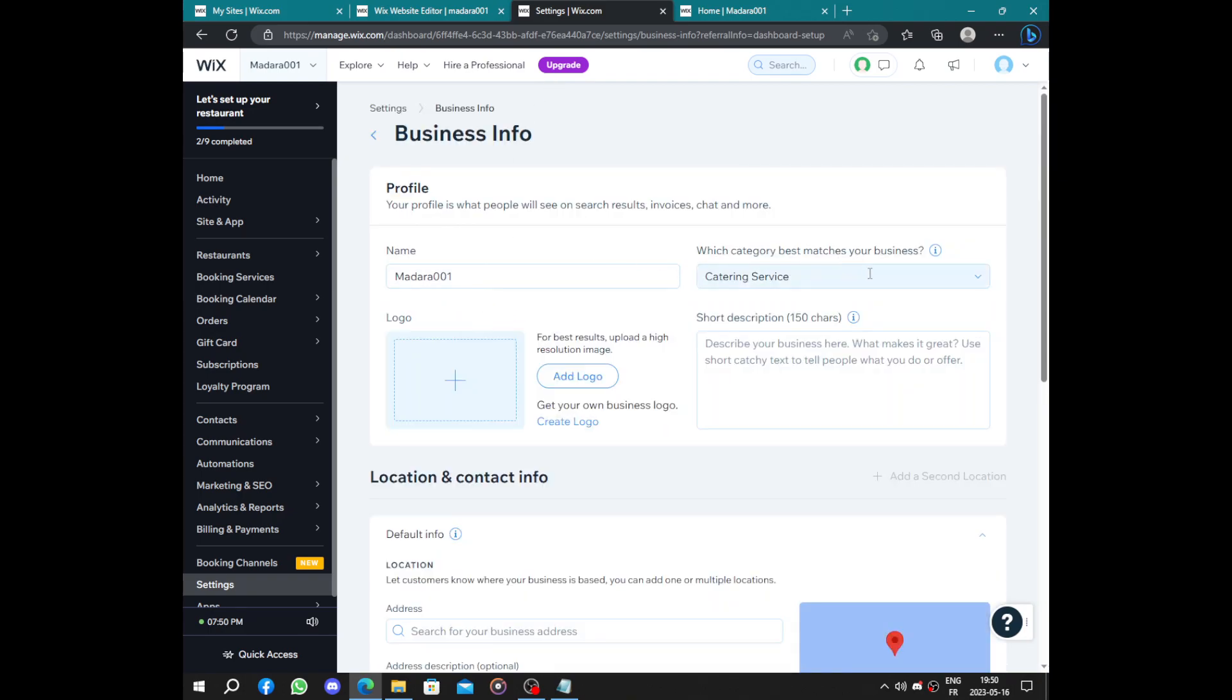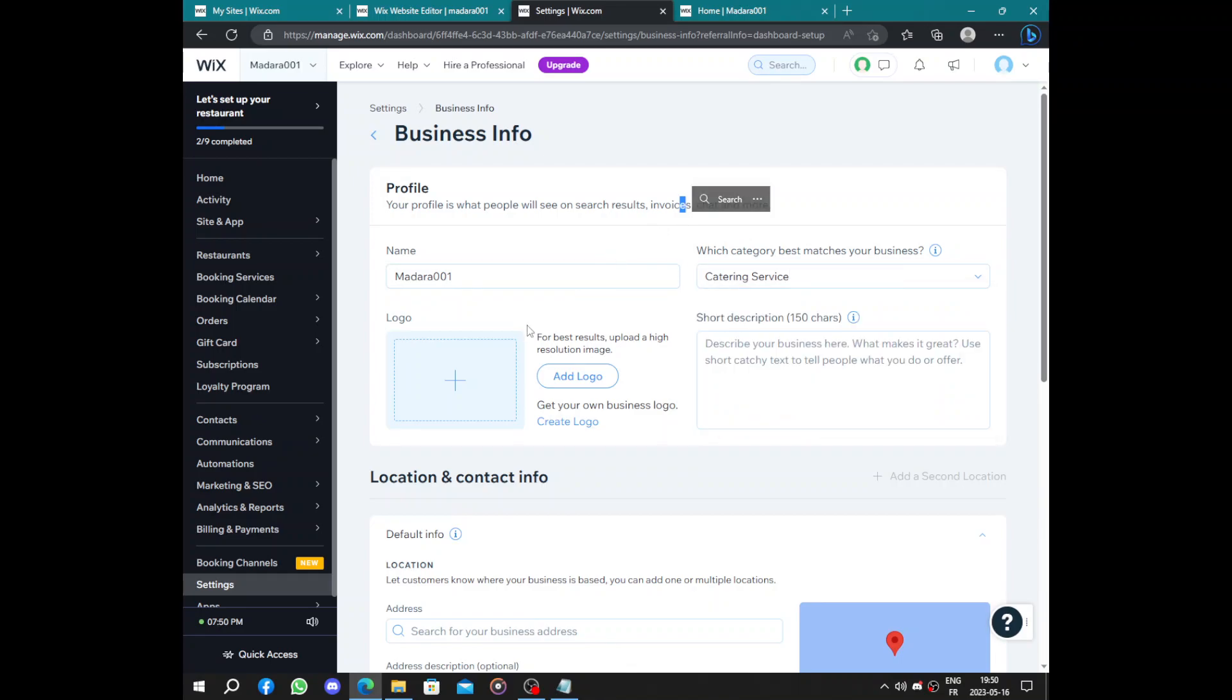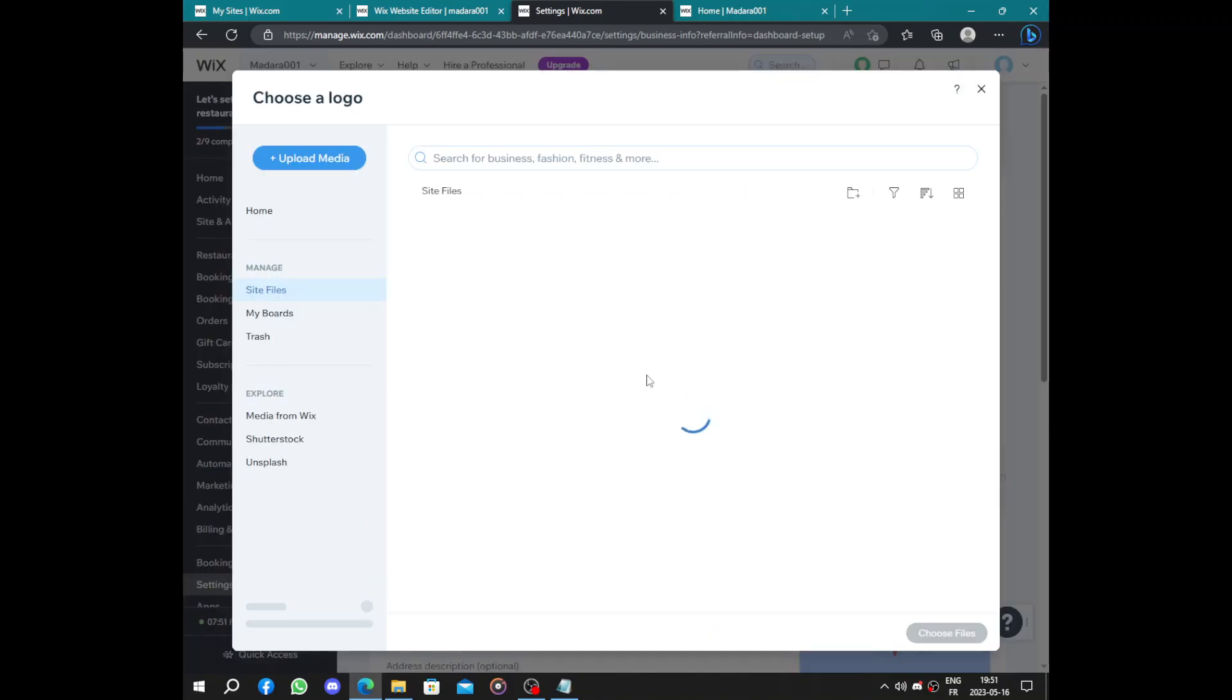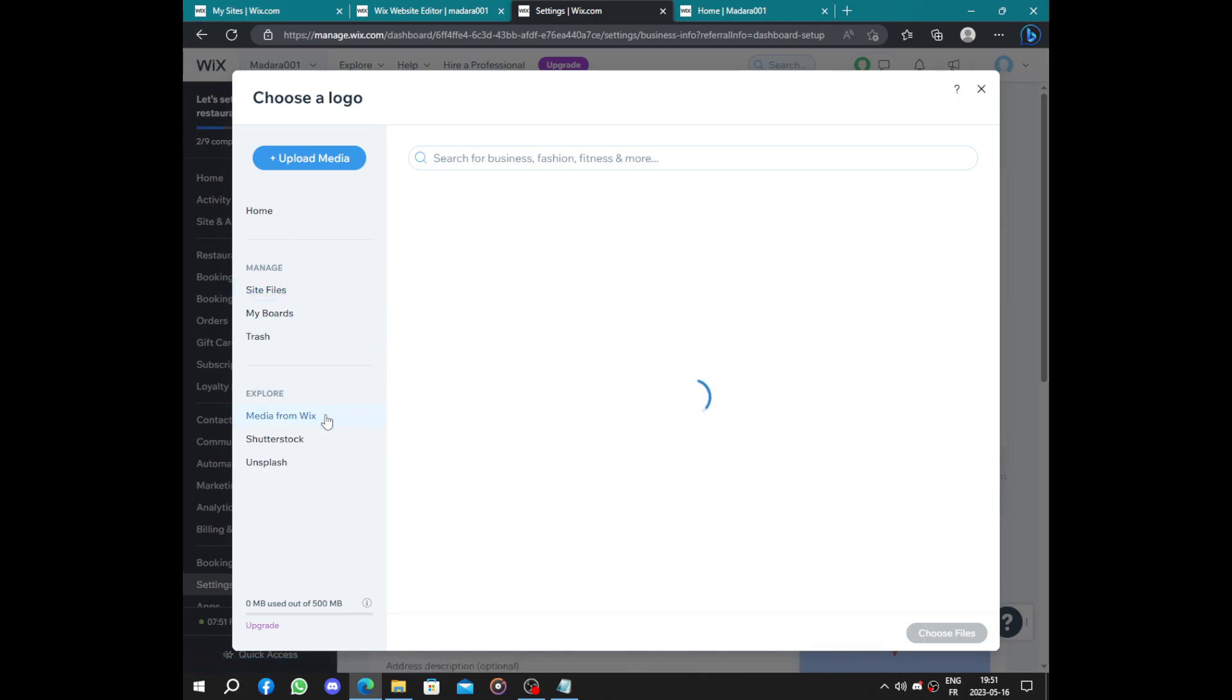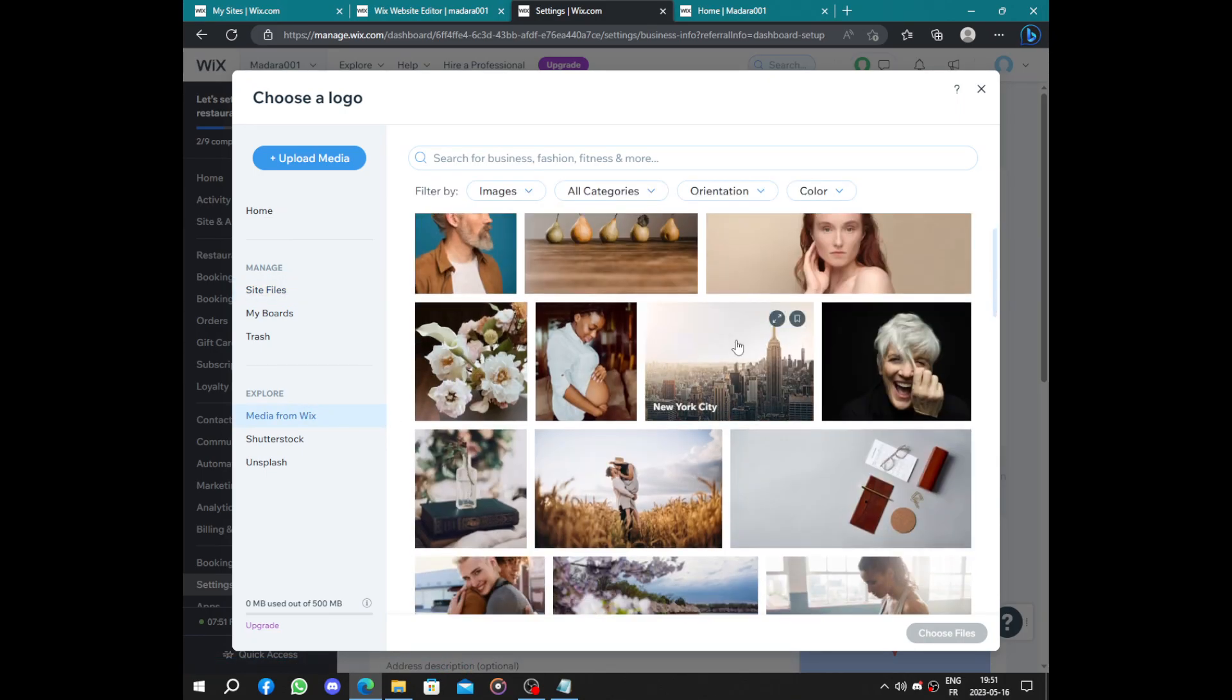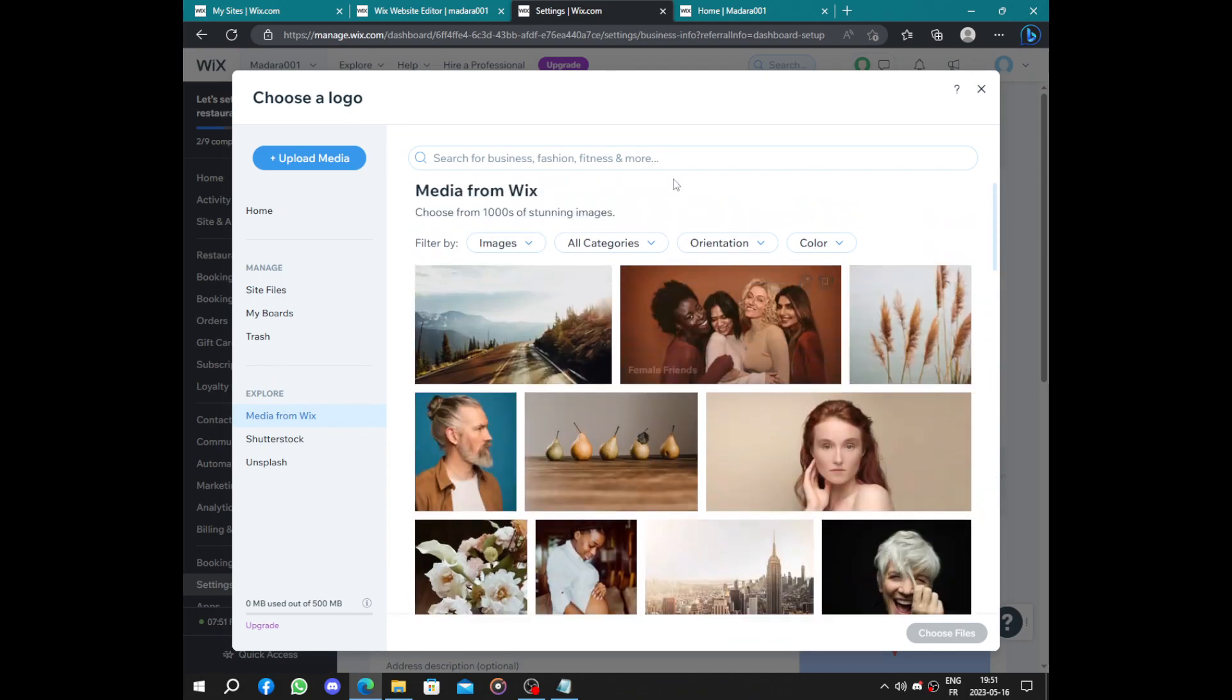So we have the name, the services. We have here a logo. You should upload a logo or you can let Wix choose your logo. I think here you can let Wix. Let's just say food.